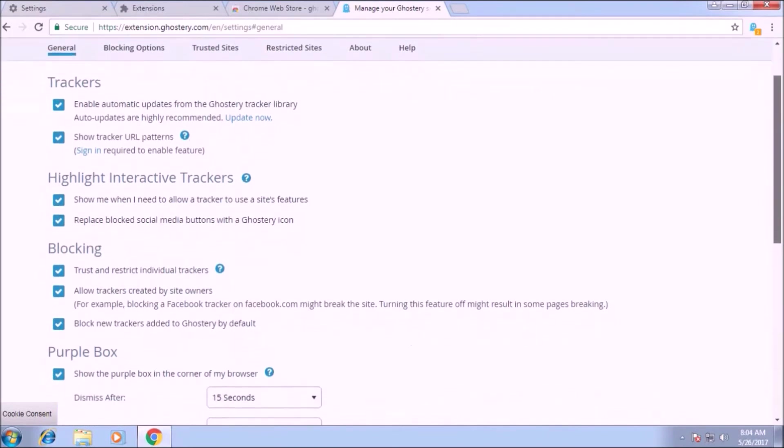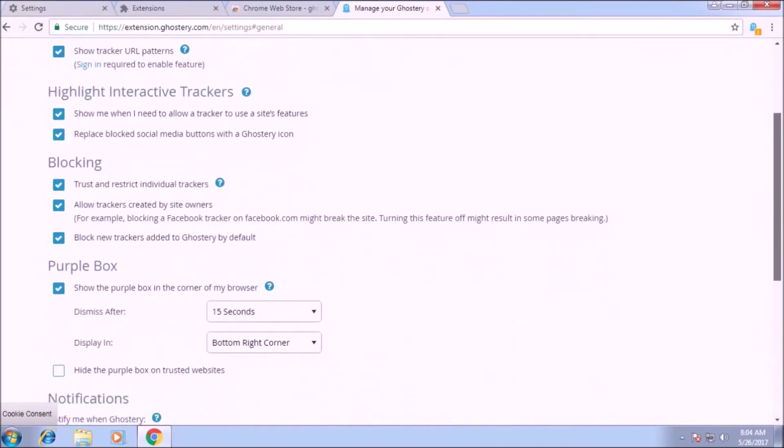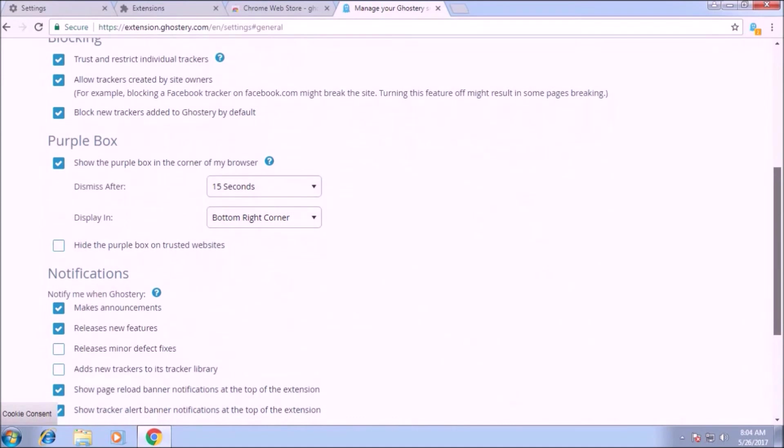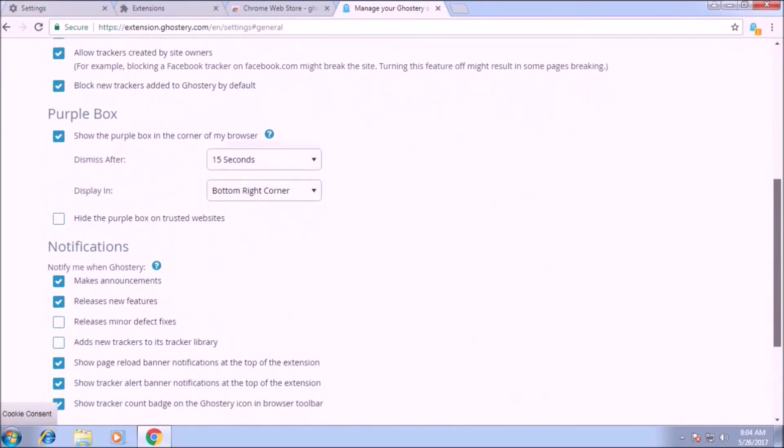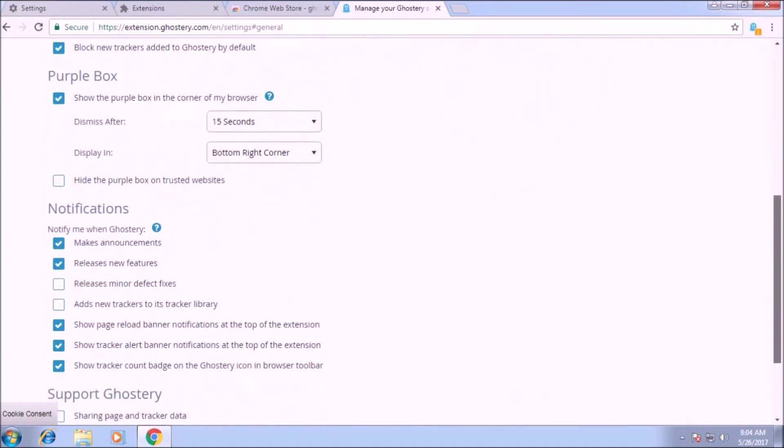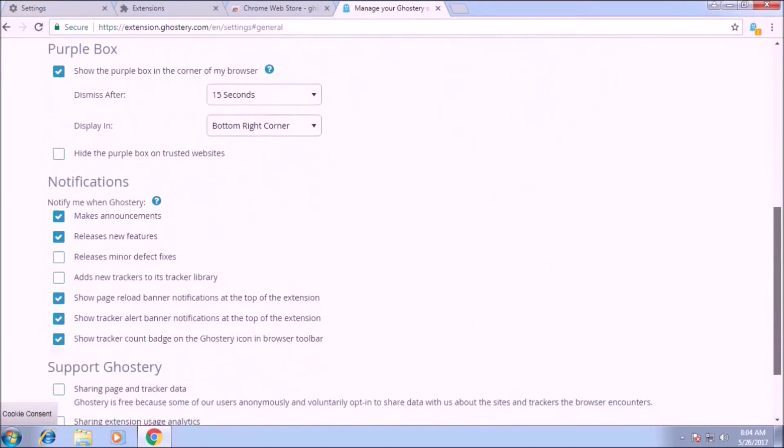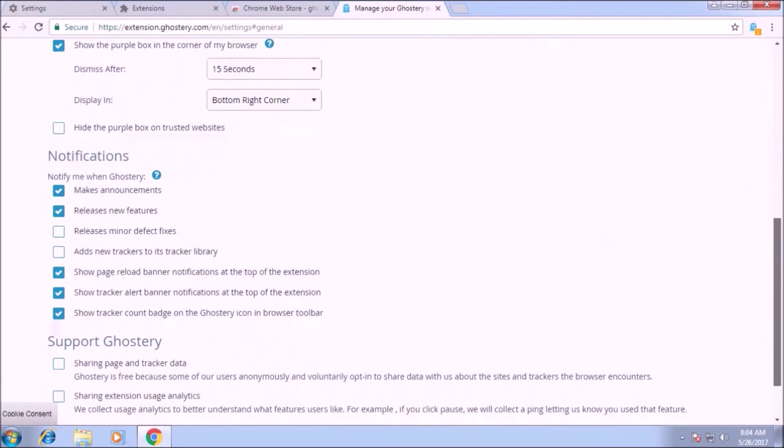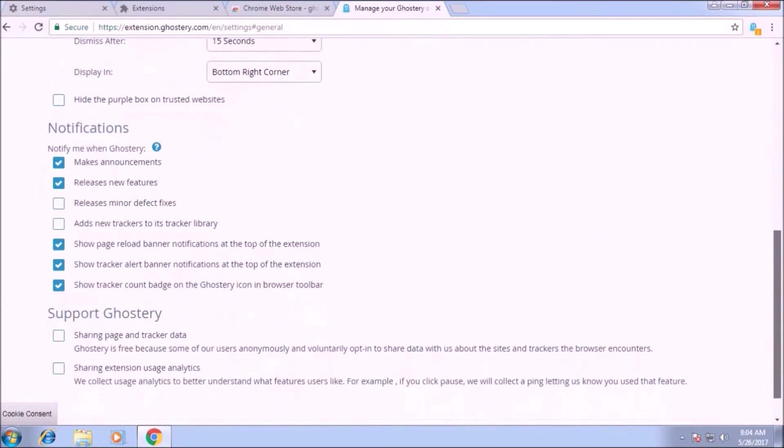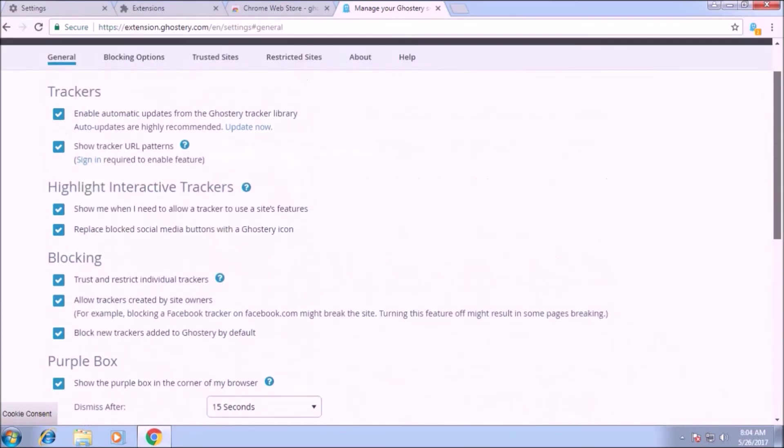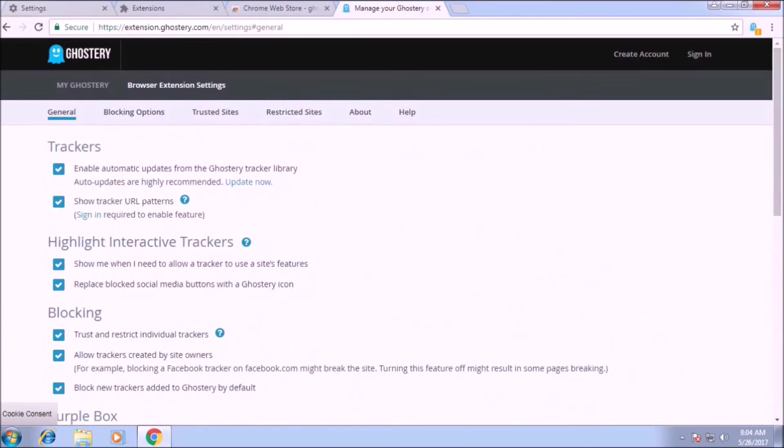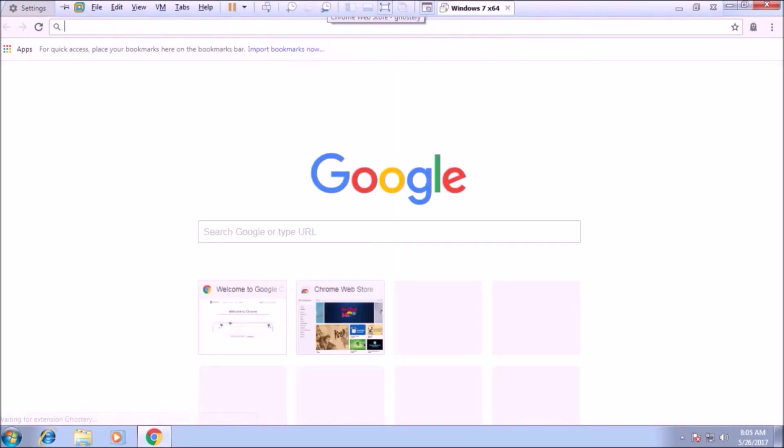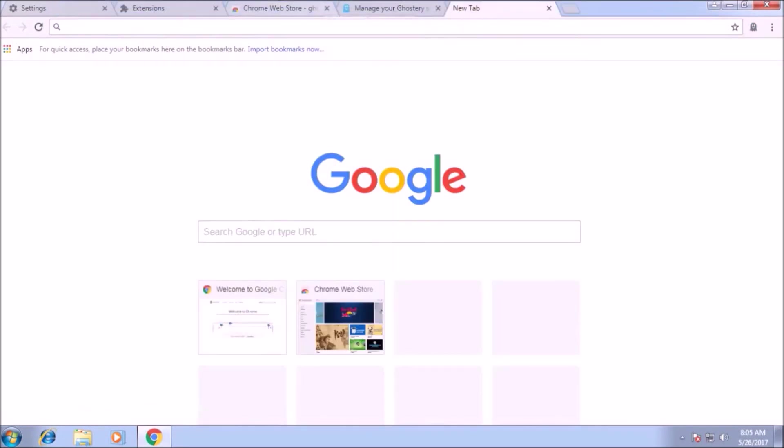There is a purple box. Here you can set the time after which the ghostery dismiss the popup in the bottom. Let's start. Take an example. We open a site cnet.com and let's see how many trackers are present on the cnet.com.